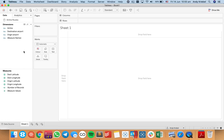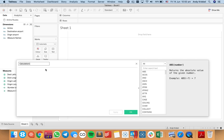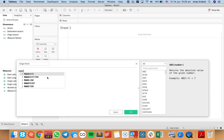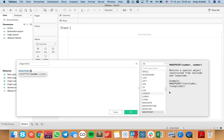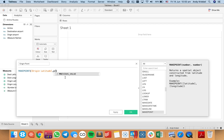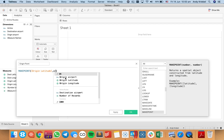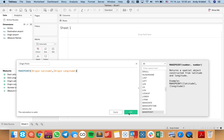The first thing I need to do is create points for each of those combinations. So I'm going to create a new calculated field — I'll call this my origin point — and I'm going to use the MakePoint function. It creates a spatial object based on latitude and longitude, so I'm going to use my origin latitude and my origin longitude, and hit OK.